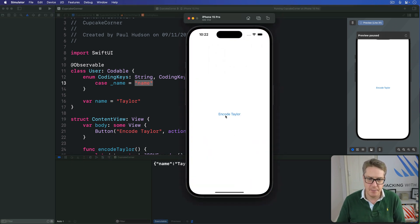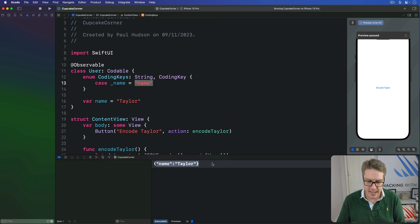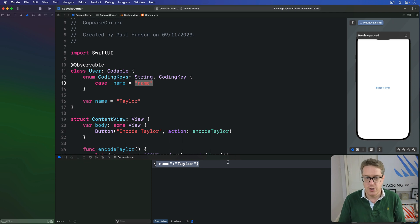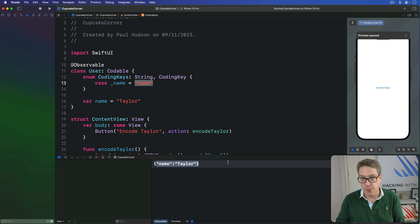I'll press Encode Taylor again, and we get exactly what we expected in the first place — just name: Taylor. No more underscore, no more observationRegistrar along for the ride.